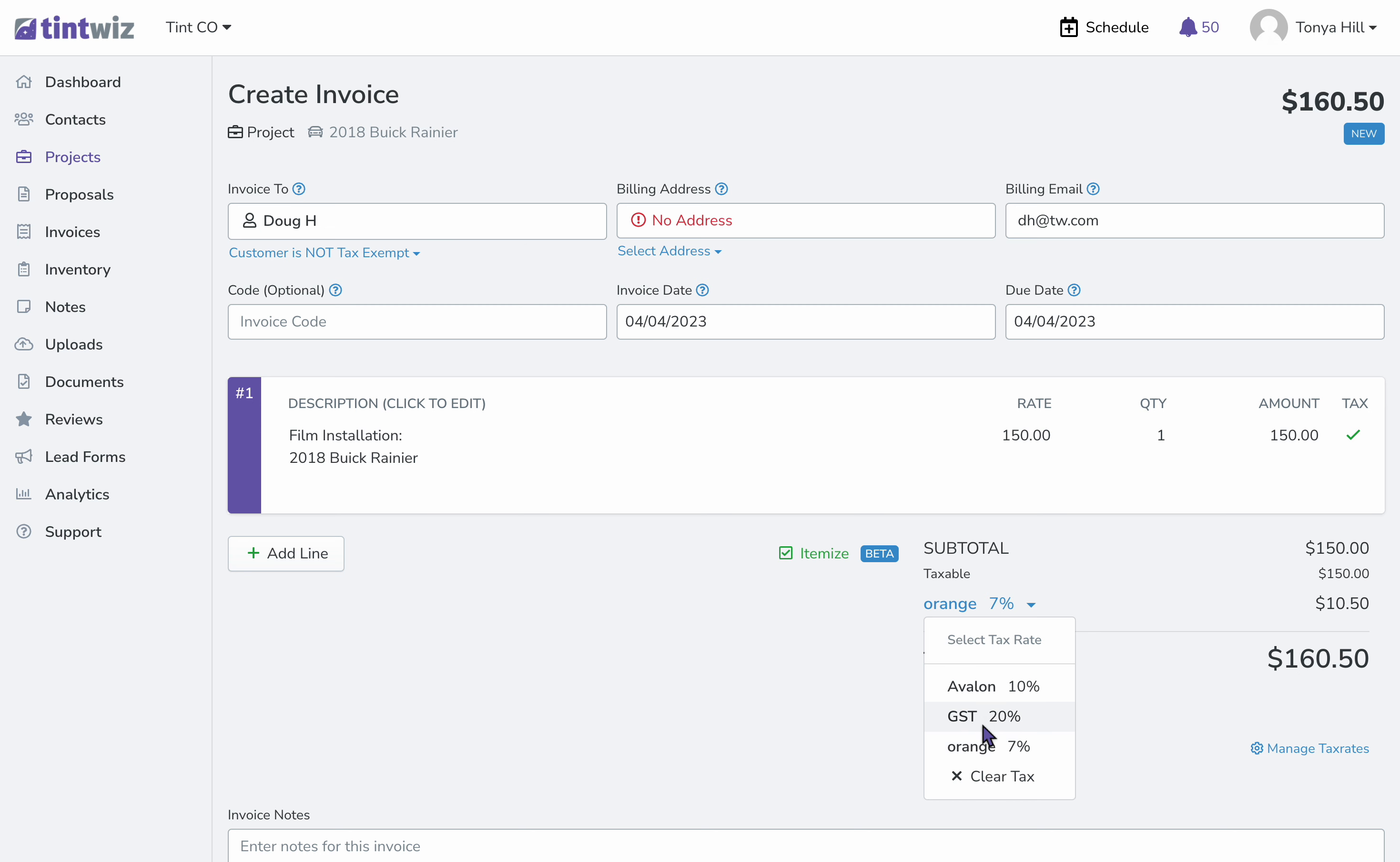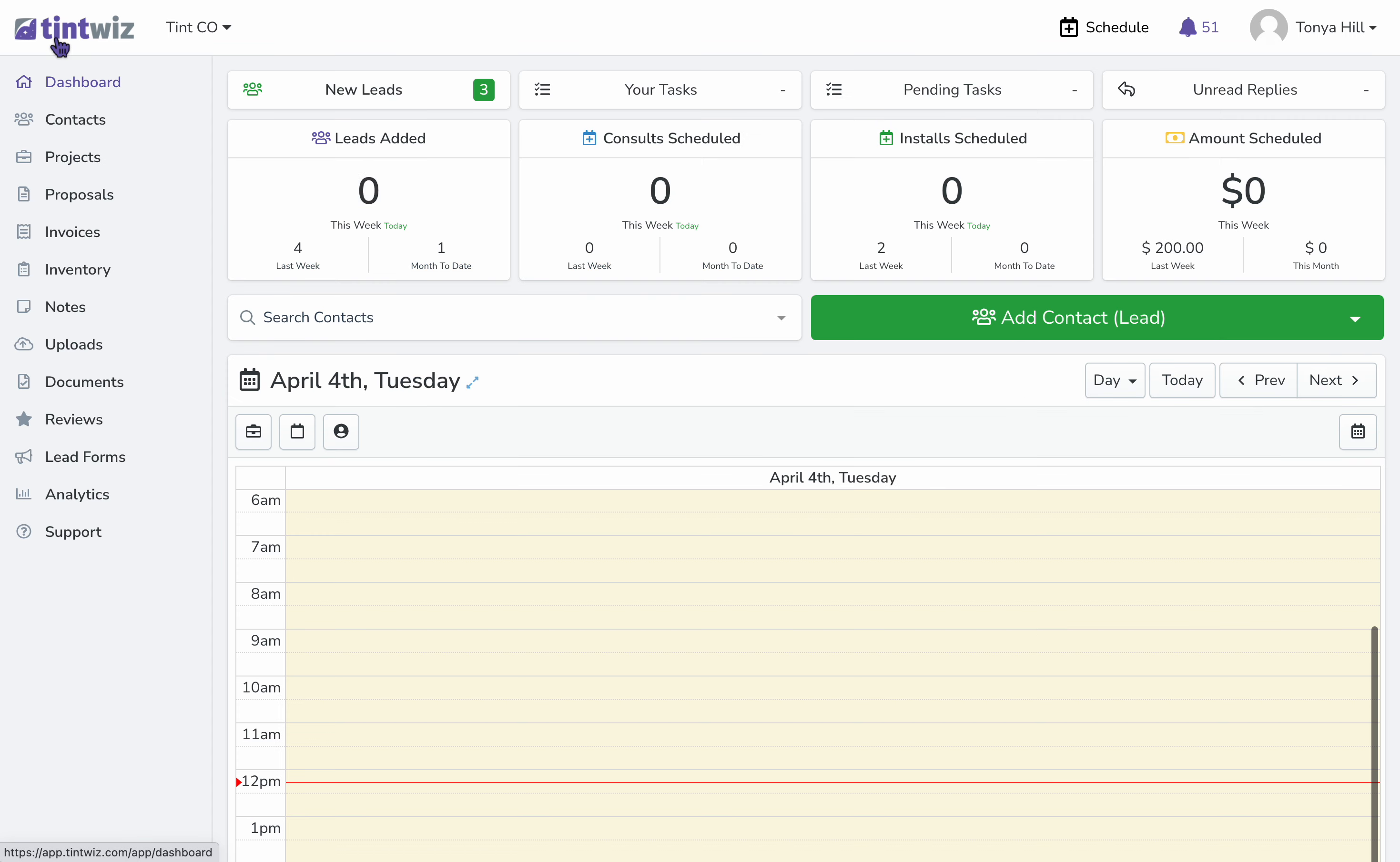One side note, the business owner can set a default tax rate. Let me show you how.